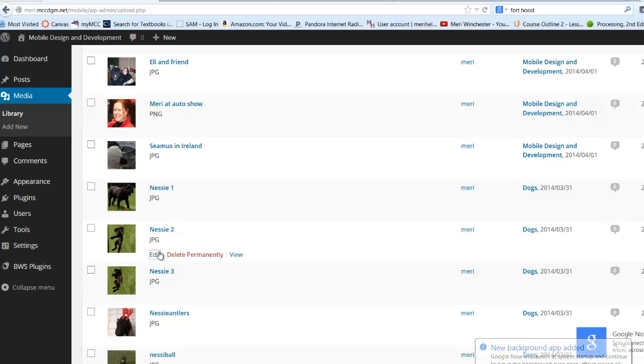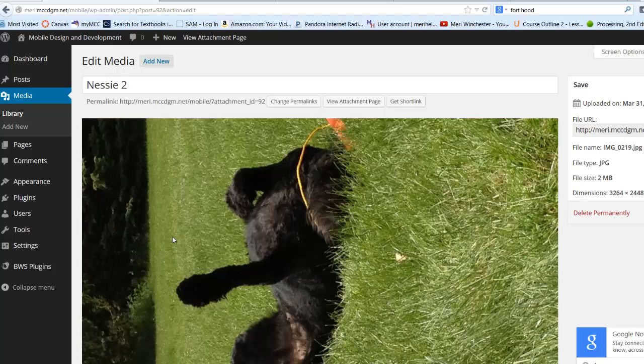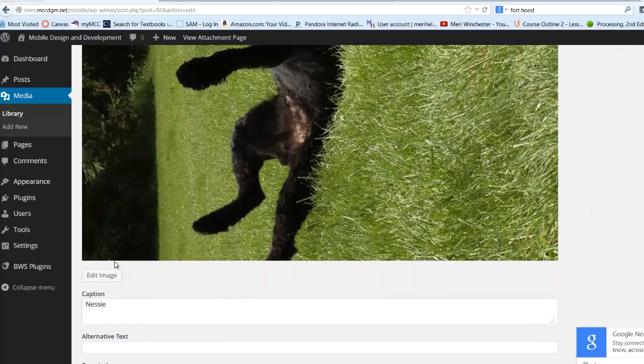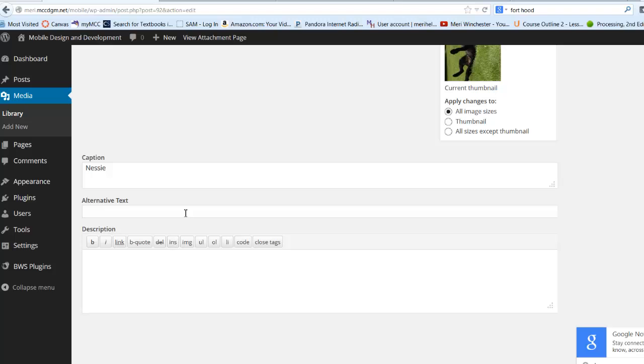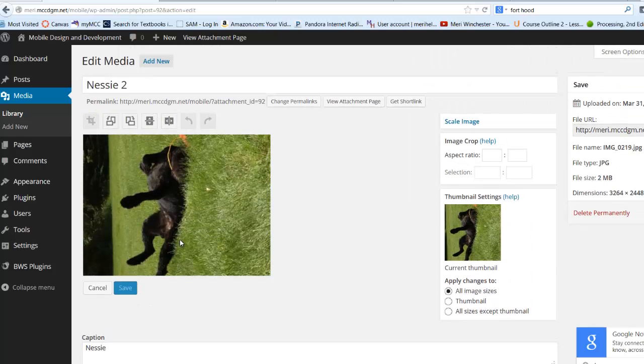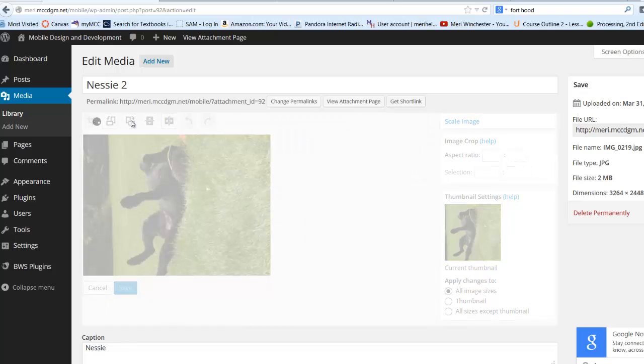So I can go in and I can choose Edit, and I can go into Edit Image, and I can make this so it's the right side up.